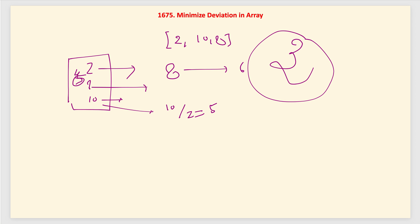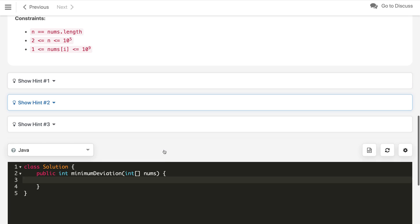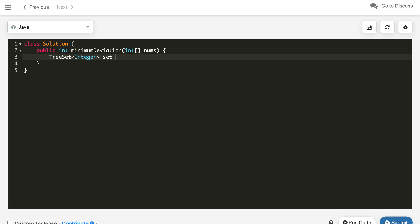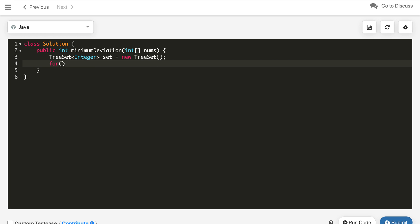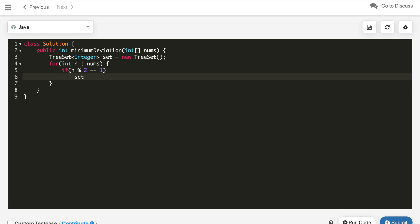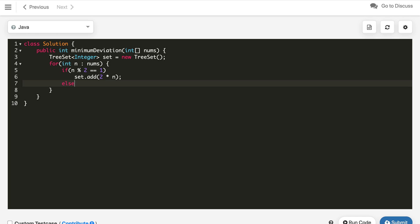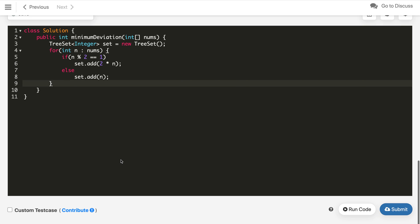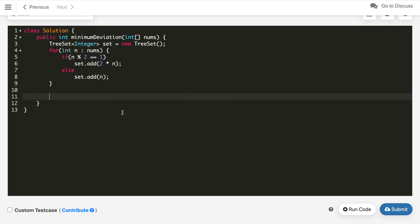This is the idea — try to code it yourself before continuing. For the implementation, we use a TreeSet of integers. We iterate over the numbers: if n is odd, we add 2*n to the set; otherwise we add n directly. This converts all odd numbers to even in the set.